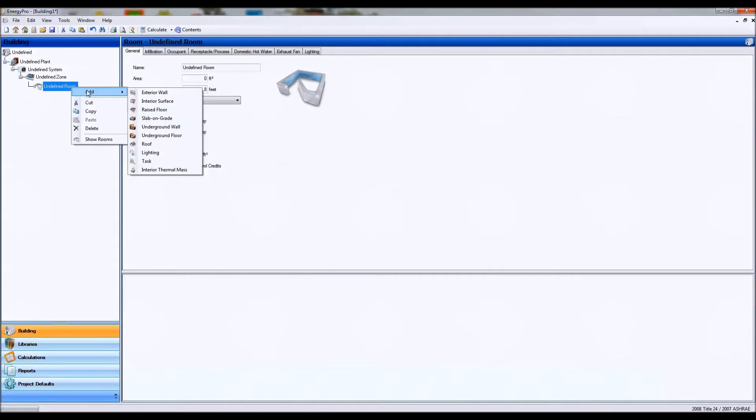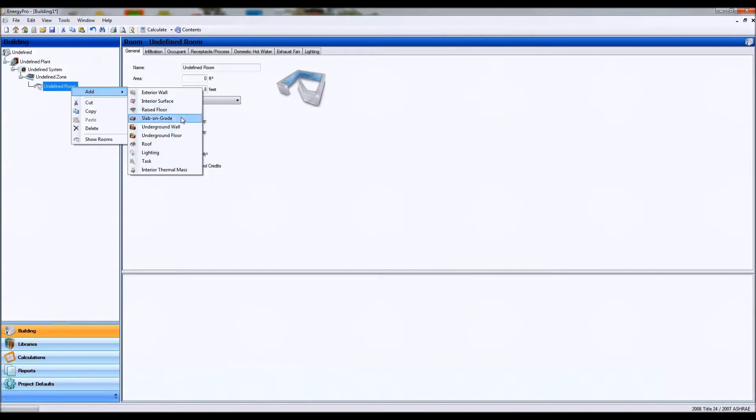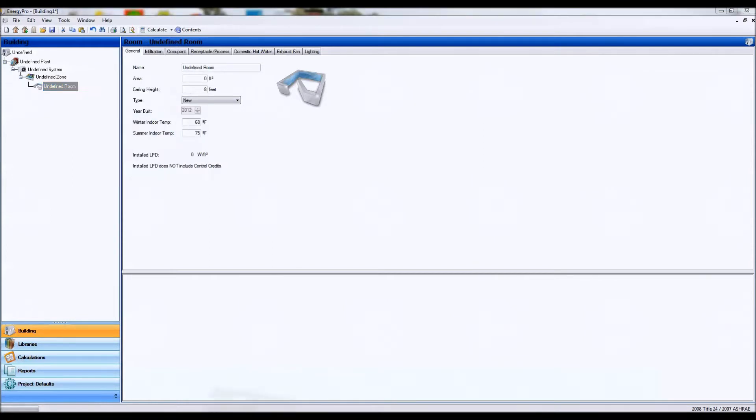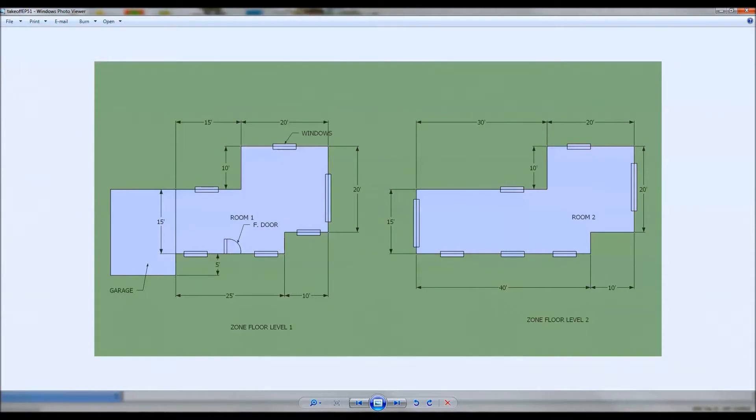Each conditioned floor area will have exterior walls of some type, floor of some type, or a roof of some type. And each exterior wall will have a window of some type based on the assessment or the takeoff that you have received about the building.